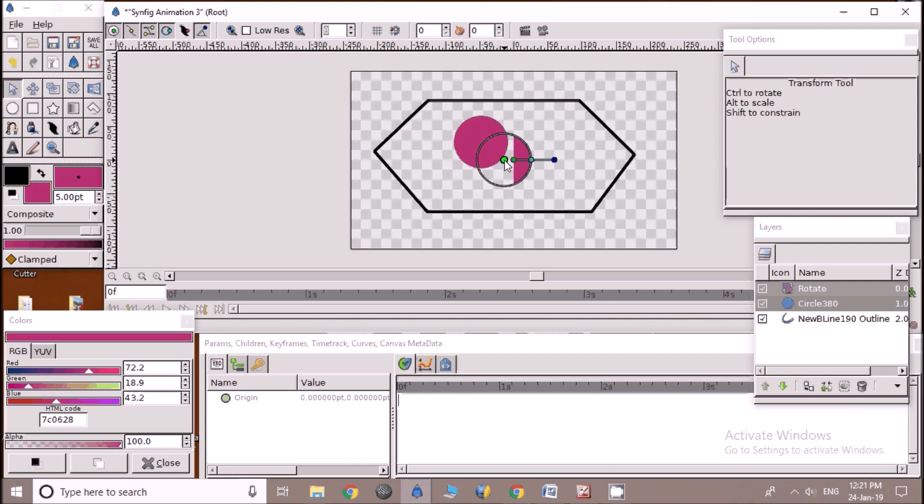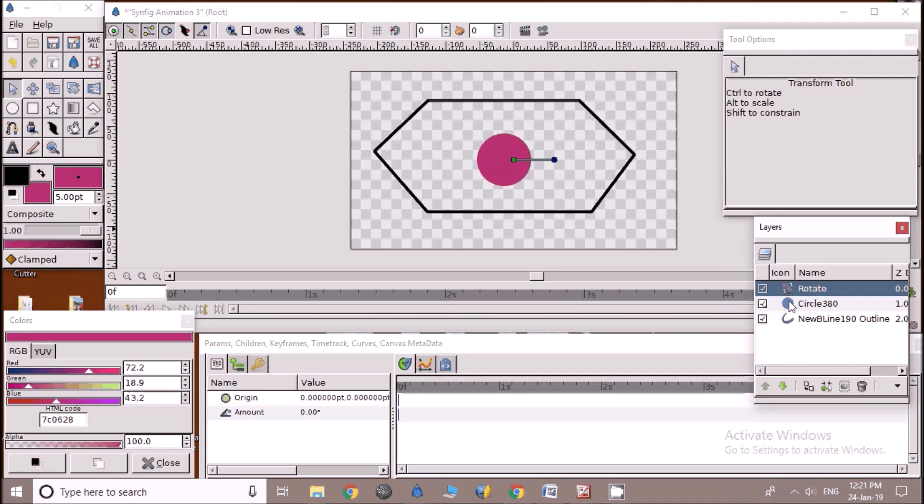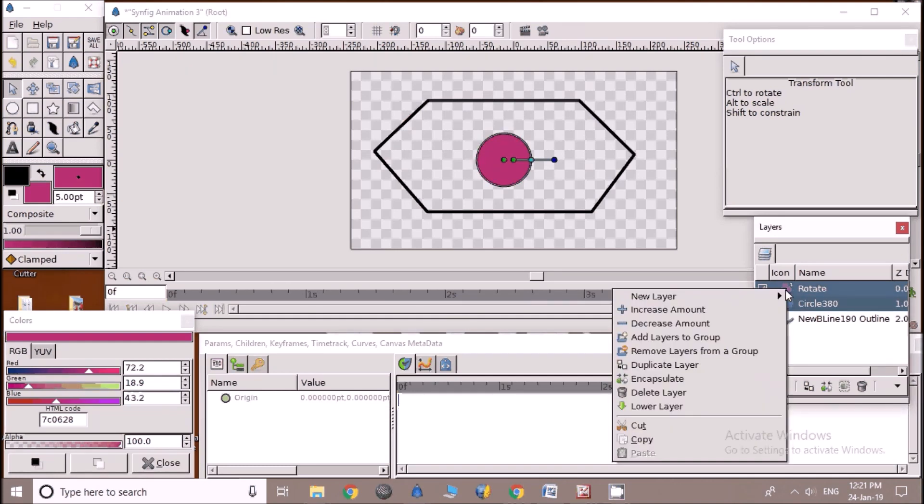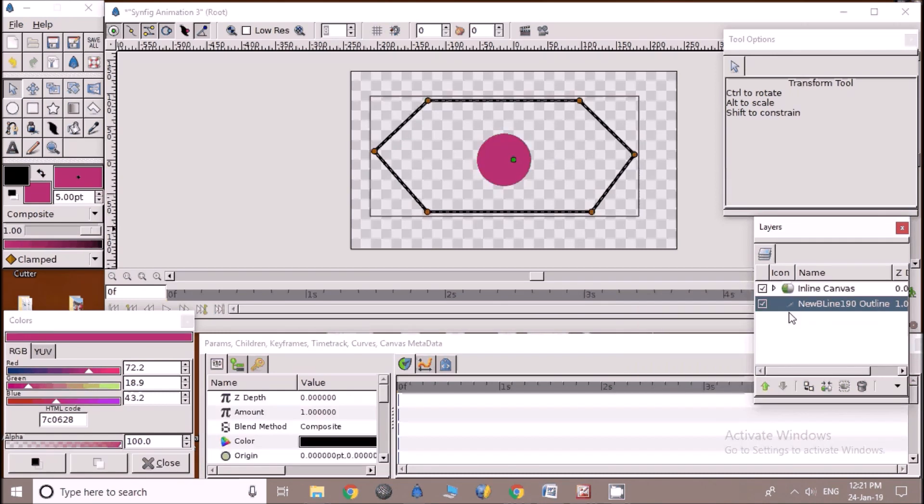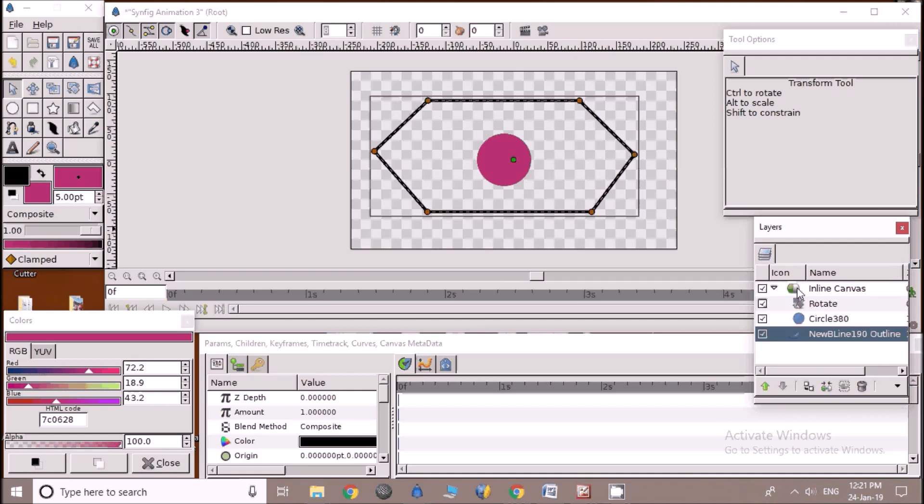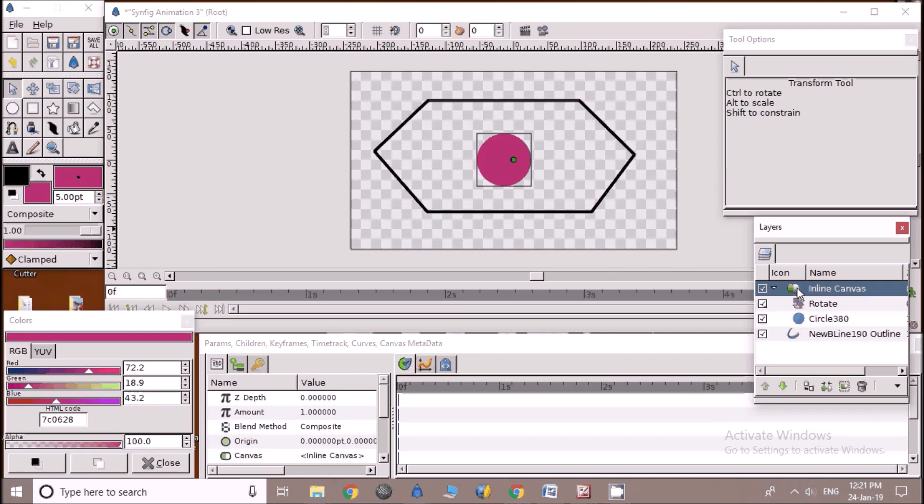Now we are going to group newly created rotate layer and circle layer. For that hold shift or control key and click on both layers one after another. Right click now and select encapsulate or group option. Now you will able to see encapsulate or group. Click on small triangle before encapsulate to expand group so that we can see layers beneath this group.